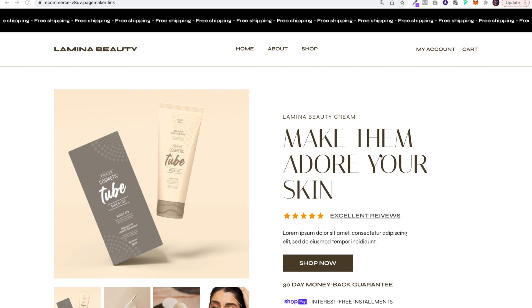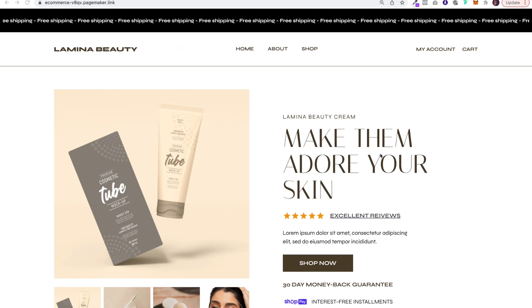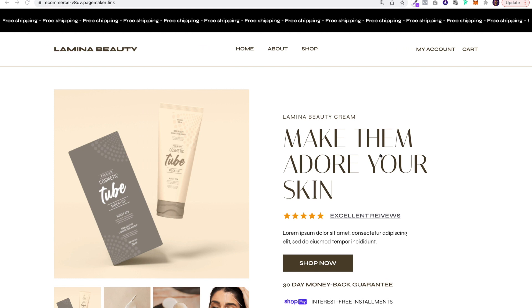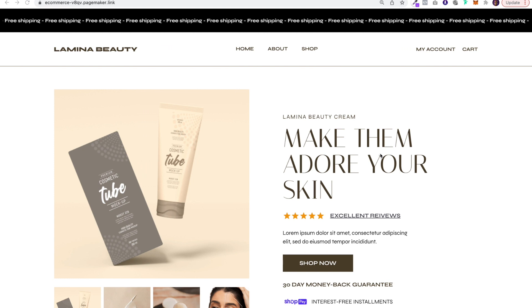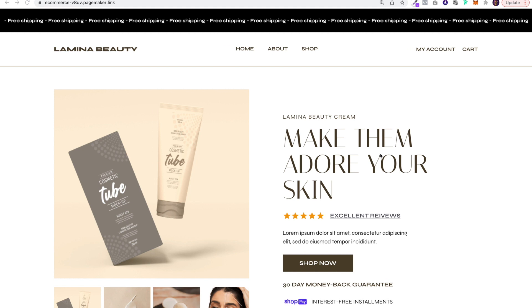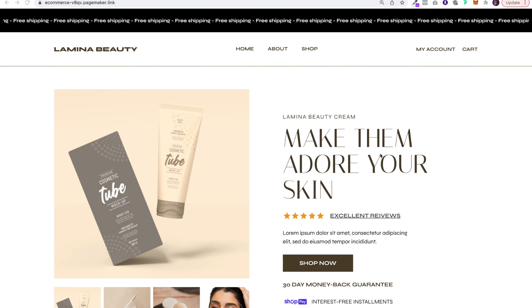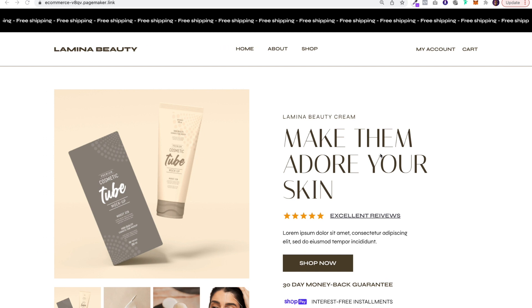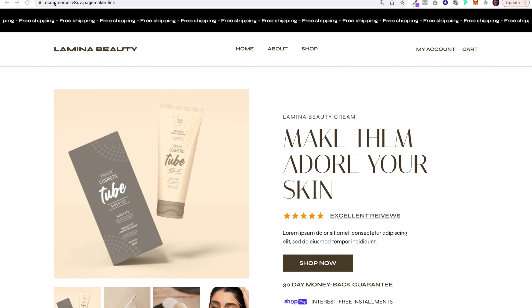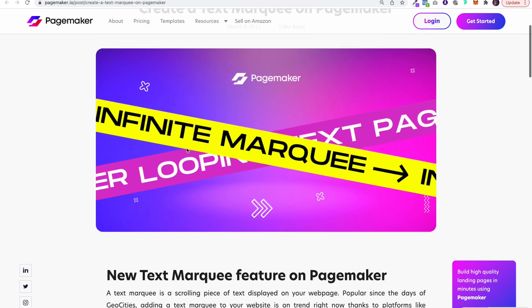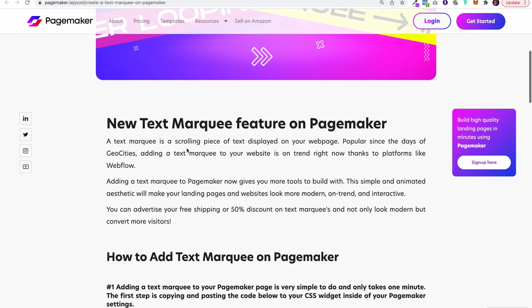We're starting to see them more and more on different e-commerce websites, and that's because they're on trend, they're interactive, and they're a great space of real estate to advertise something like free shipping or getting a free product. So they definitely increase conversions when used correctly.